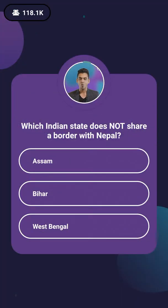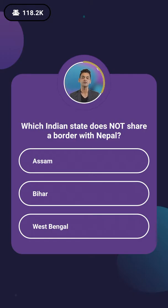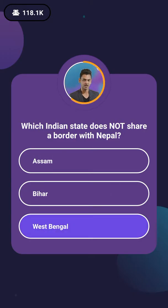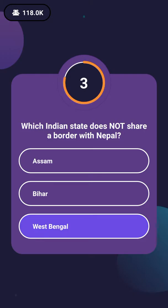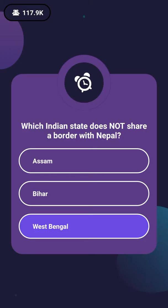Question number 5 on your mobile screen: Which Indian state does not share a border with Nepal? The options are Assam, Bihar, or West Bengal. Now this is a tricky question.